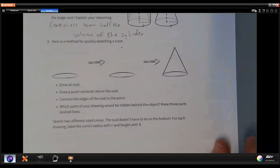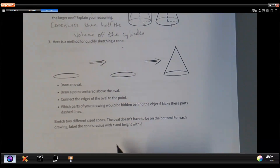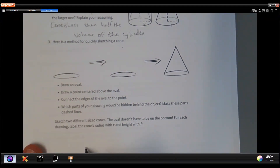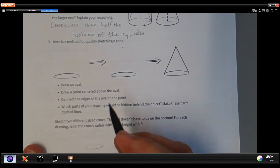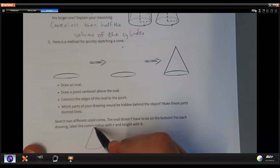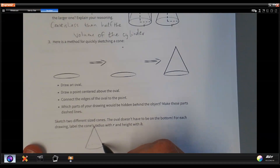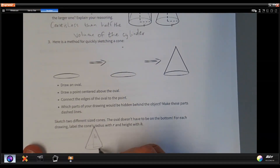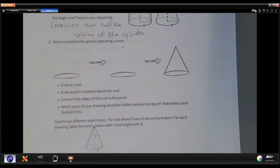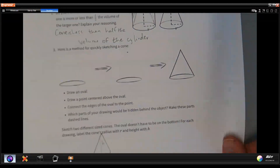Label them with your radius and your height. Remember the back side of the cone is dashed, while the front side is a solid line. Here's our height and here's our radius. Go ahead and practice that for a couple more and see what you come up with.